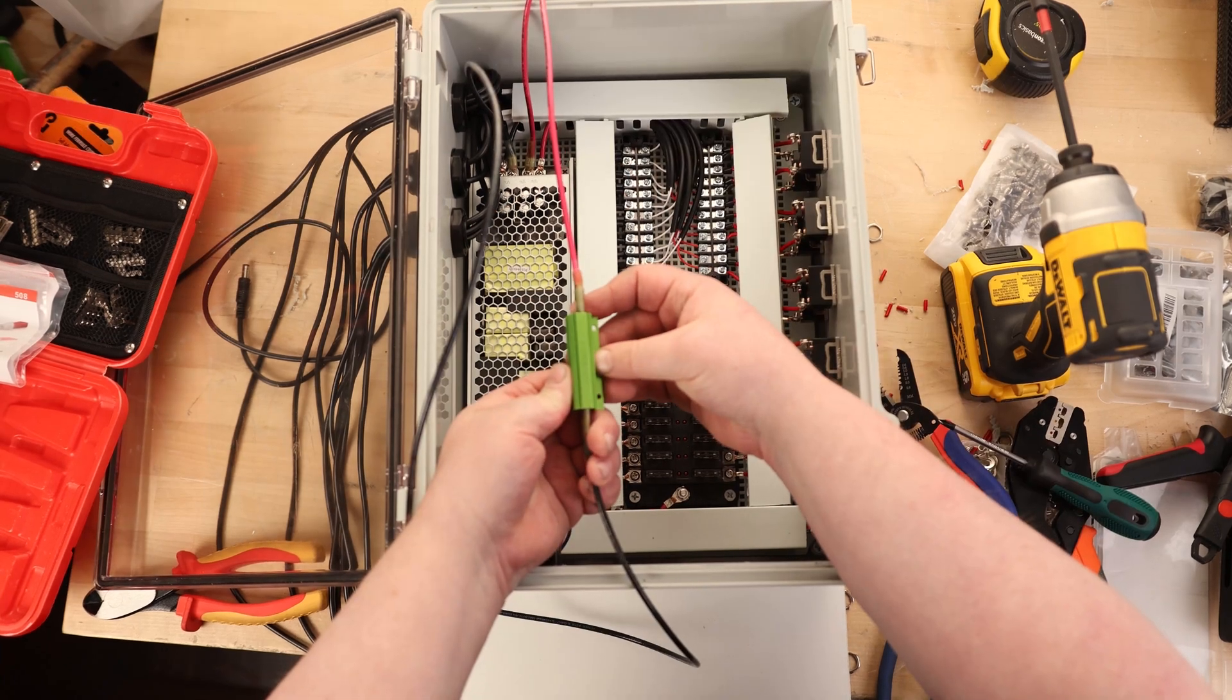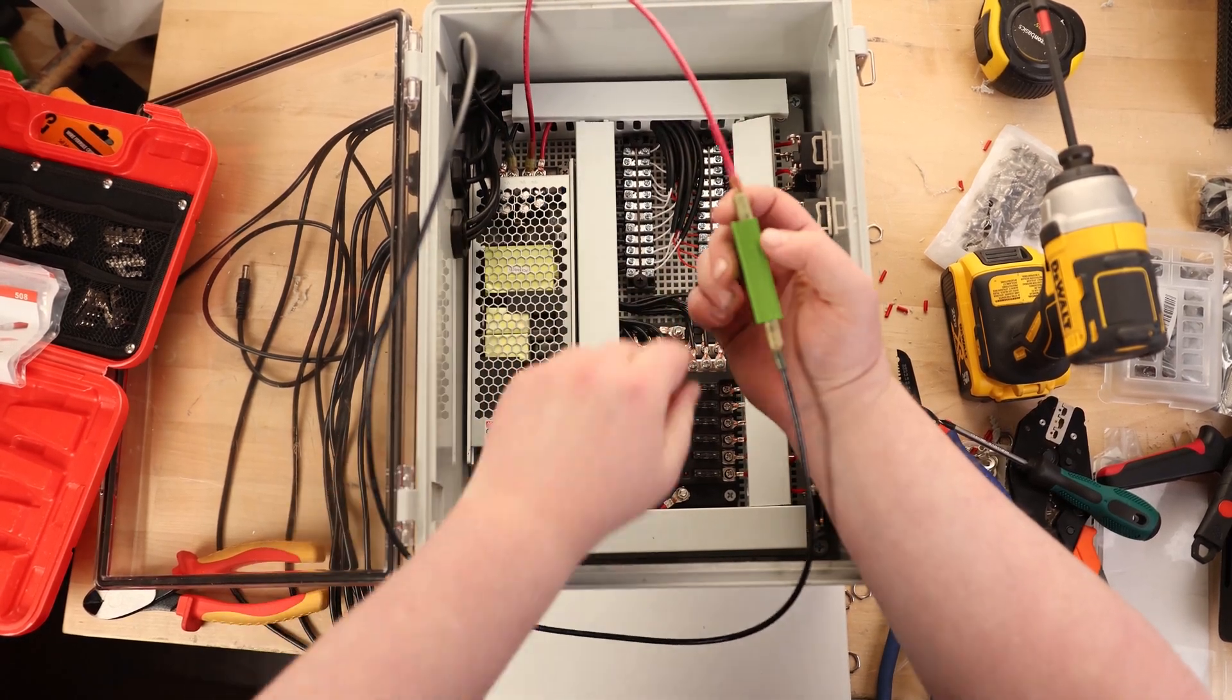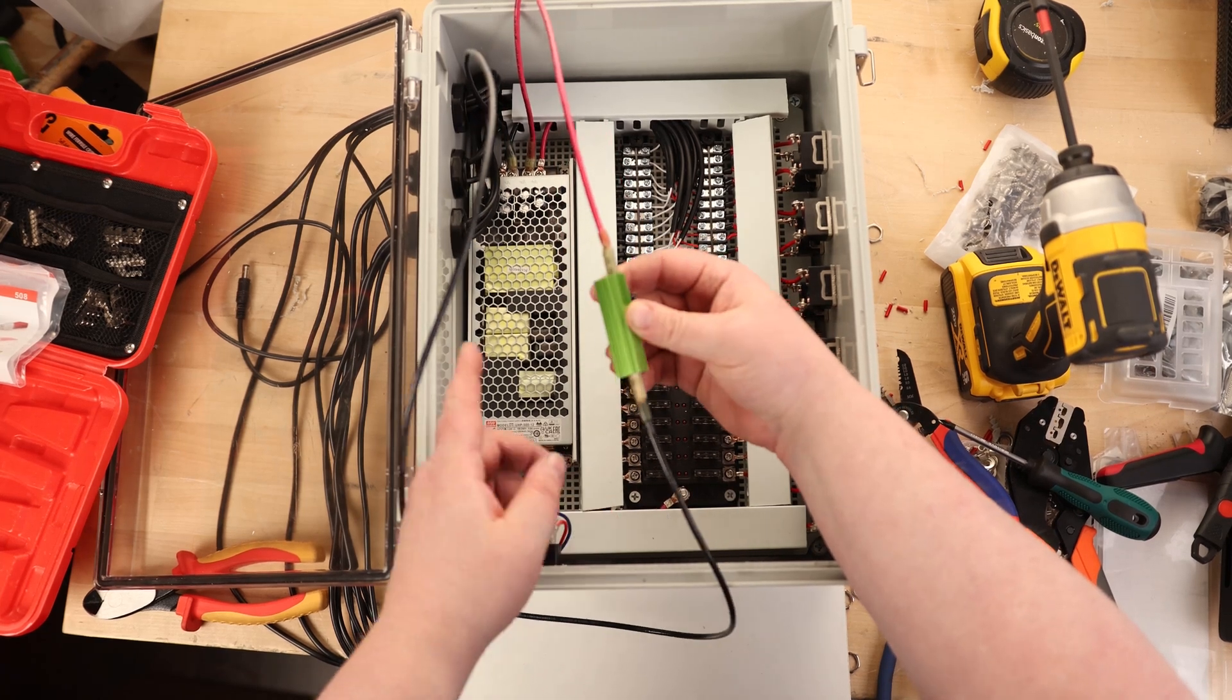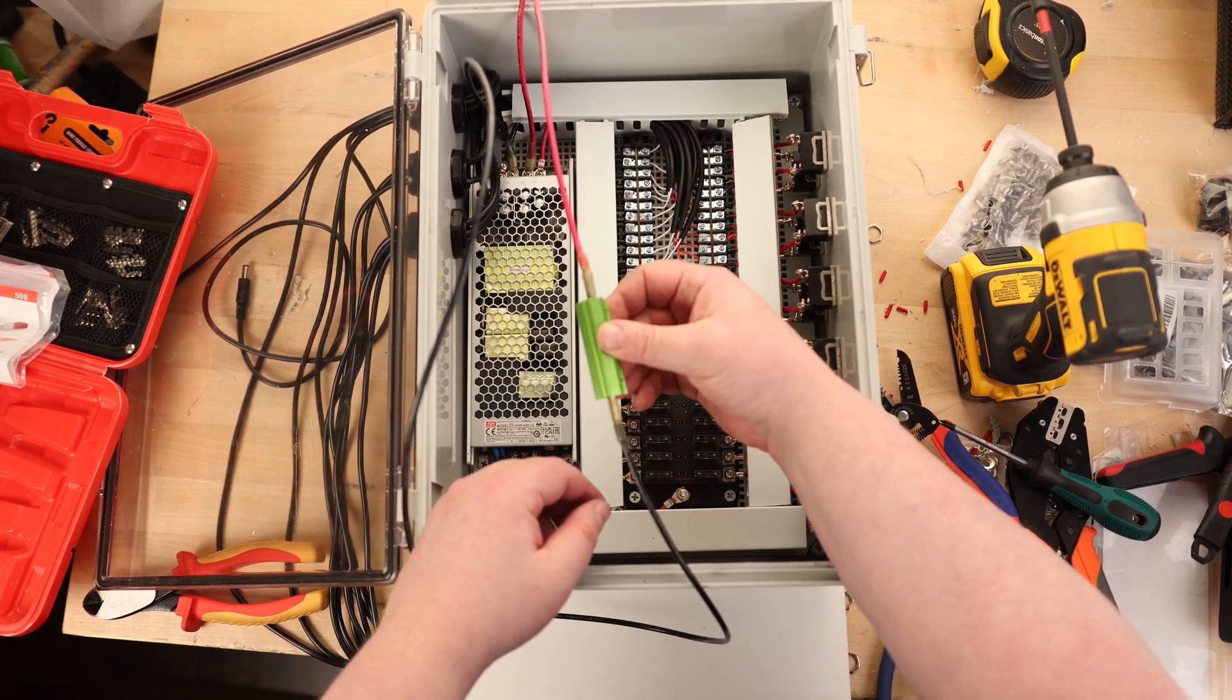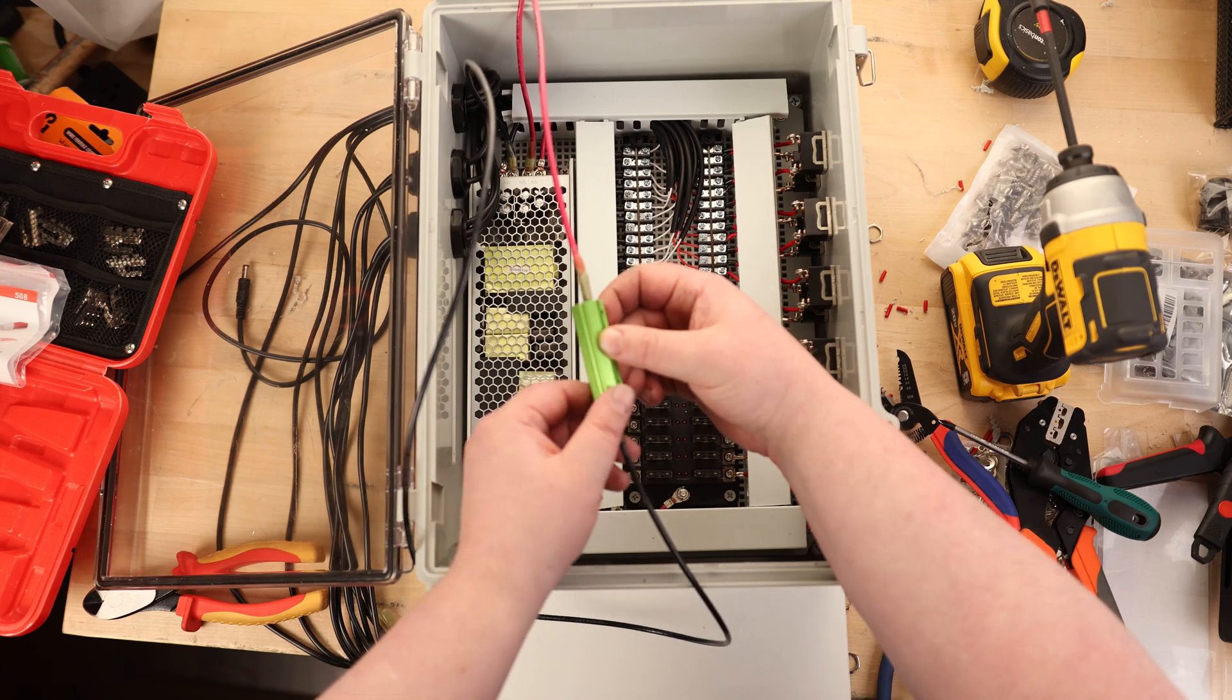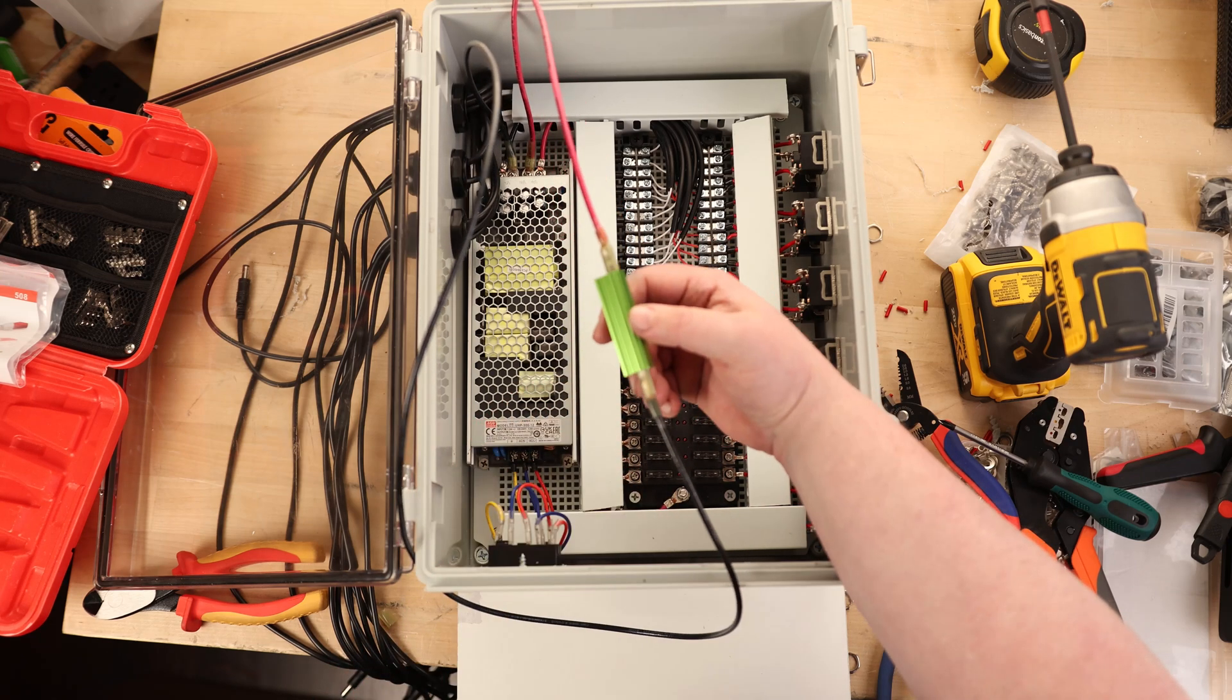So I have a 100 watt 8 ohm resistor right here, and I've got that plugged directly into the power supply, and then it's just to provide a load on that power supply. So 12 volts, 8 ohms, that means we're going to have one and a half amps of load. One and a half times 12 is 18 watts, so the 100 watts of this resistor is going to be plenty enough to handle that load.